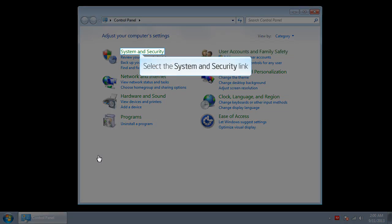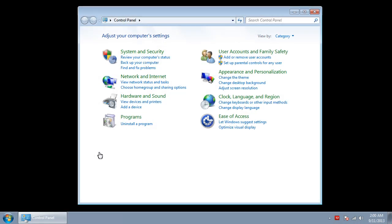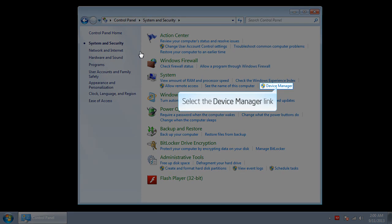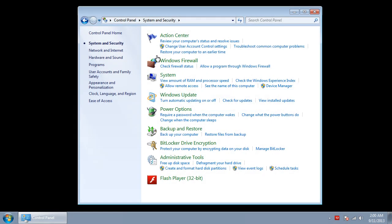Click on System and Security. Under System, click on Device Manager.